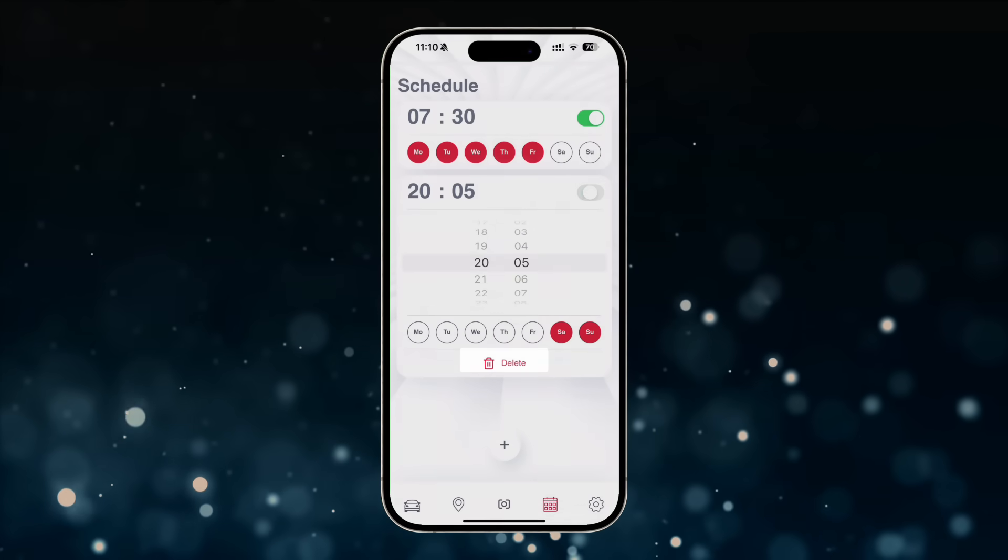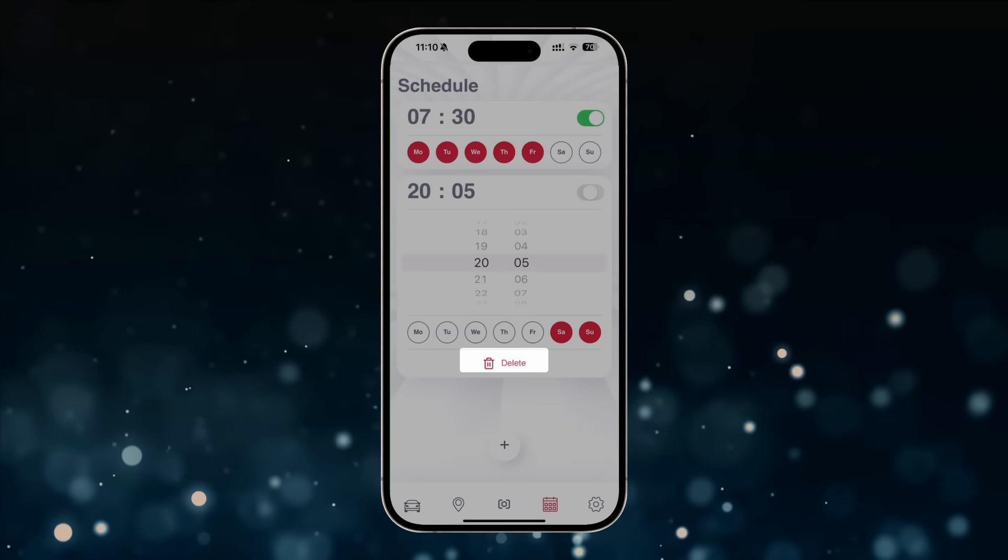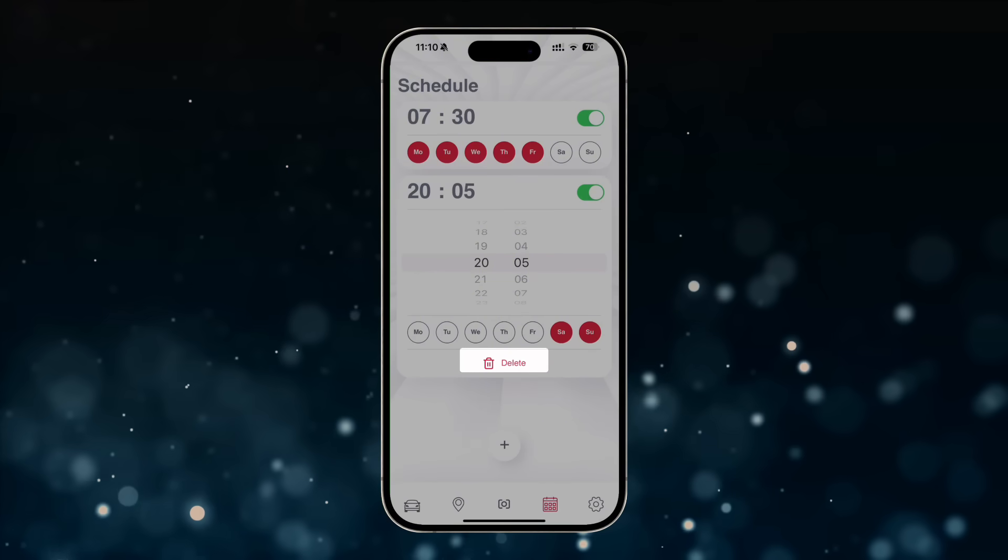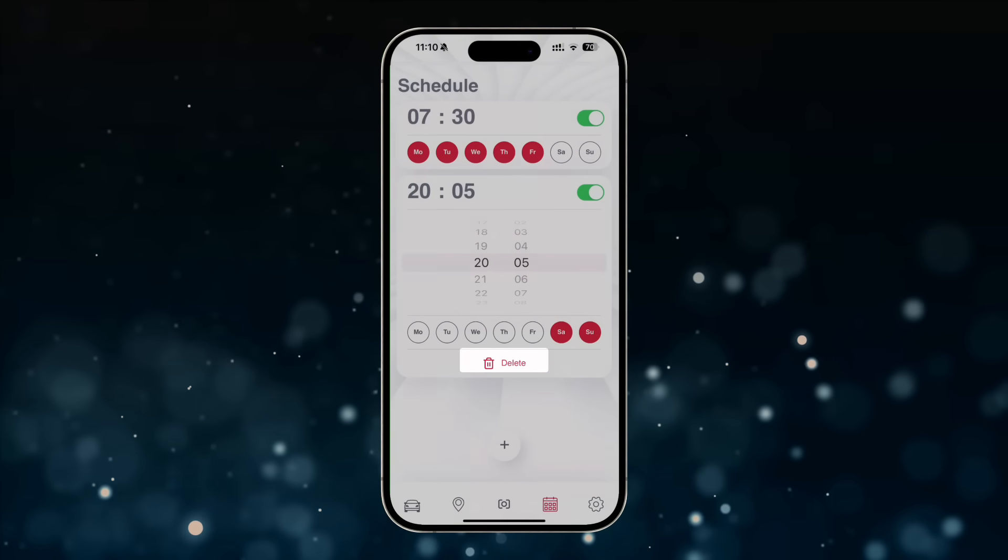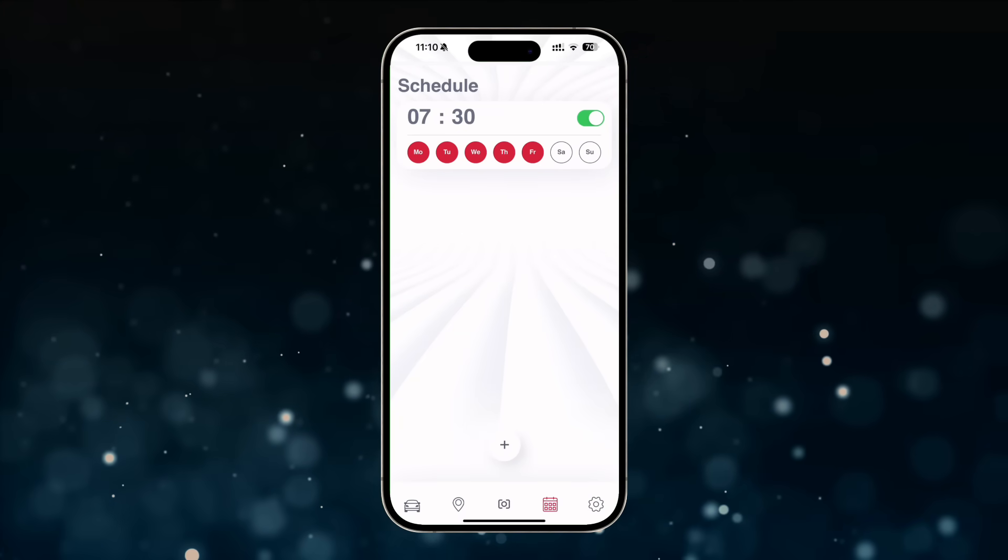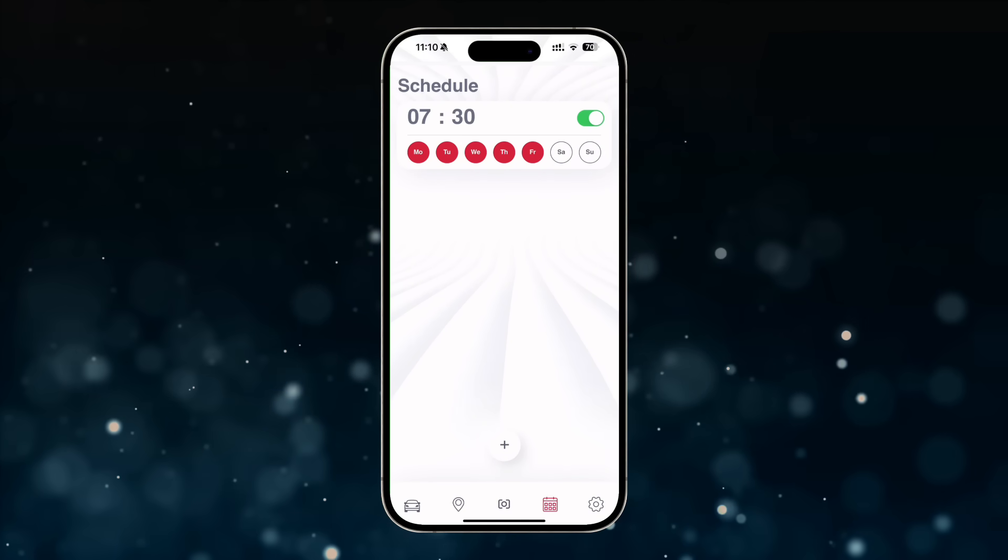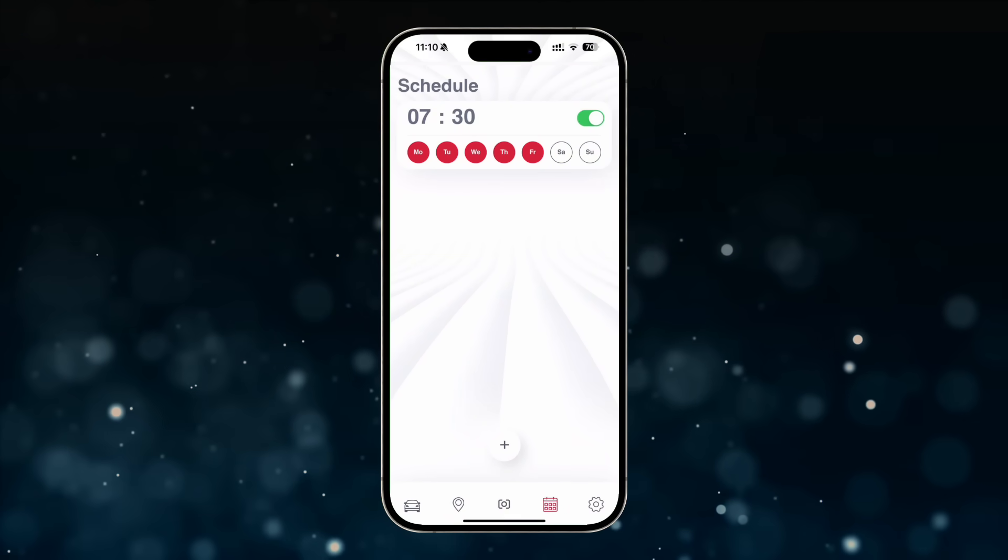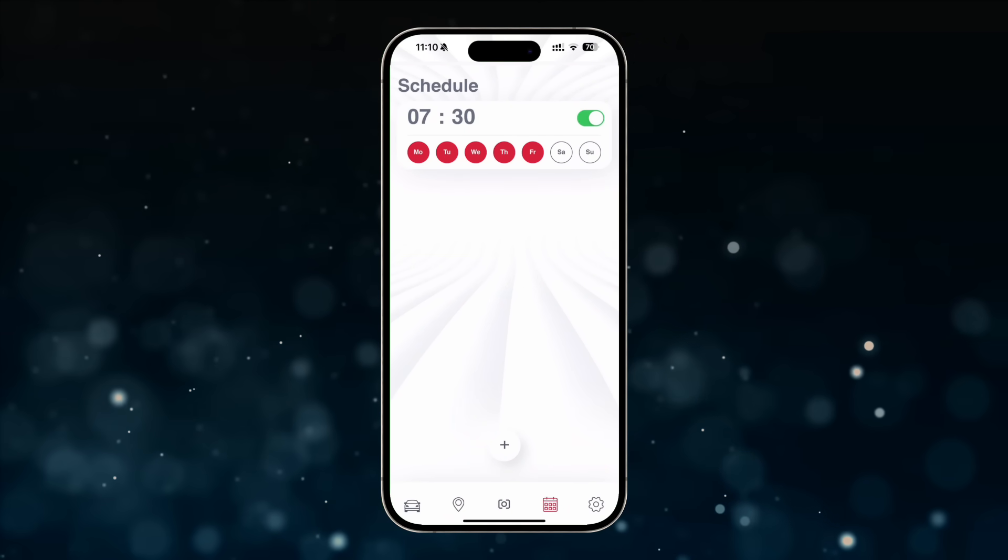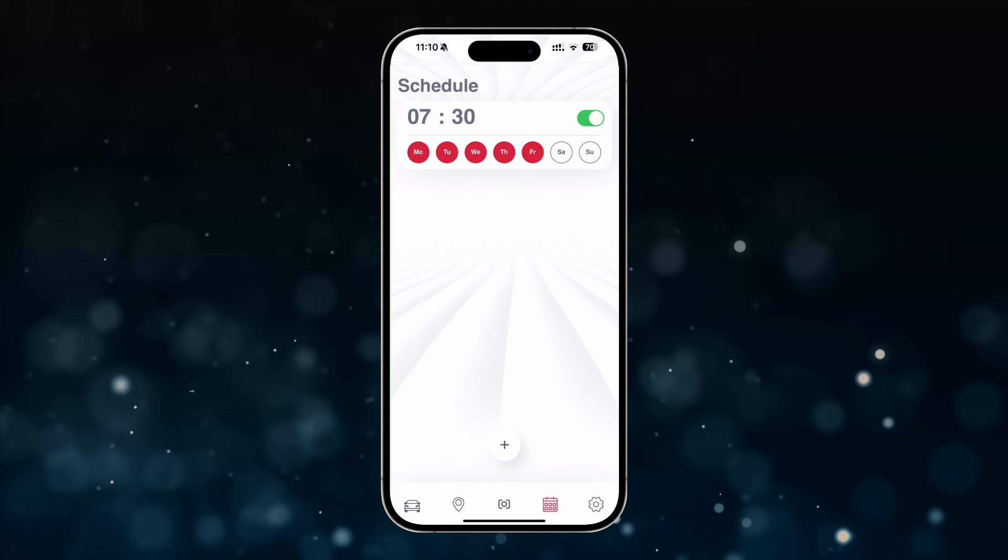By tapping the delete button, you can permanently remove the selected schedule. You can create multiple schedules, automating the cooling or heating of your car's cabin to fit your lifestyle.